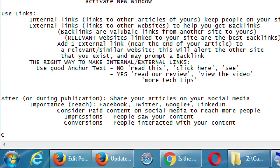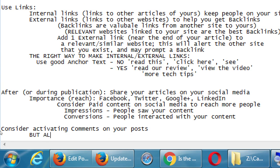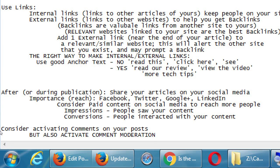So that's another double-edged sword: comments could be valuable because they show search engines you have an active site, but by default any crazy person or spam bot can write anything on your site unless you approve it. My recommendation is to consider activating comments on your posts, but also activate comment moderation. On WordPress.com, there's already a built-in spam prevention system working. If you're not on WordPress.com, Jetpack gives you those spam-fighting features.